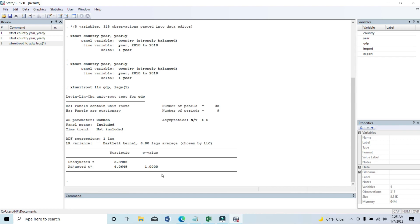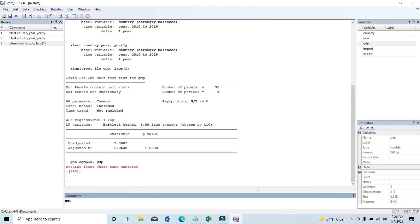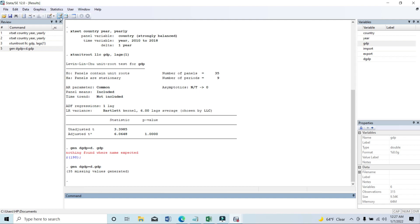Now we need to check if it is stationary at first difference or not. In that case, you need to type 'gen' then a space, then give a new name for the first difference of GDP — I am giving it 'dgdp' — then equal to 'd.gdp', where 'd dot' means the first difference. You should not give any space between them. Then click Enter.